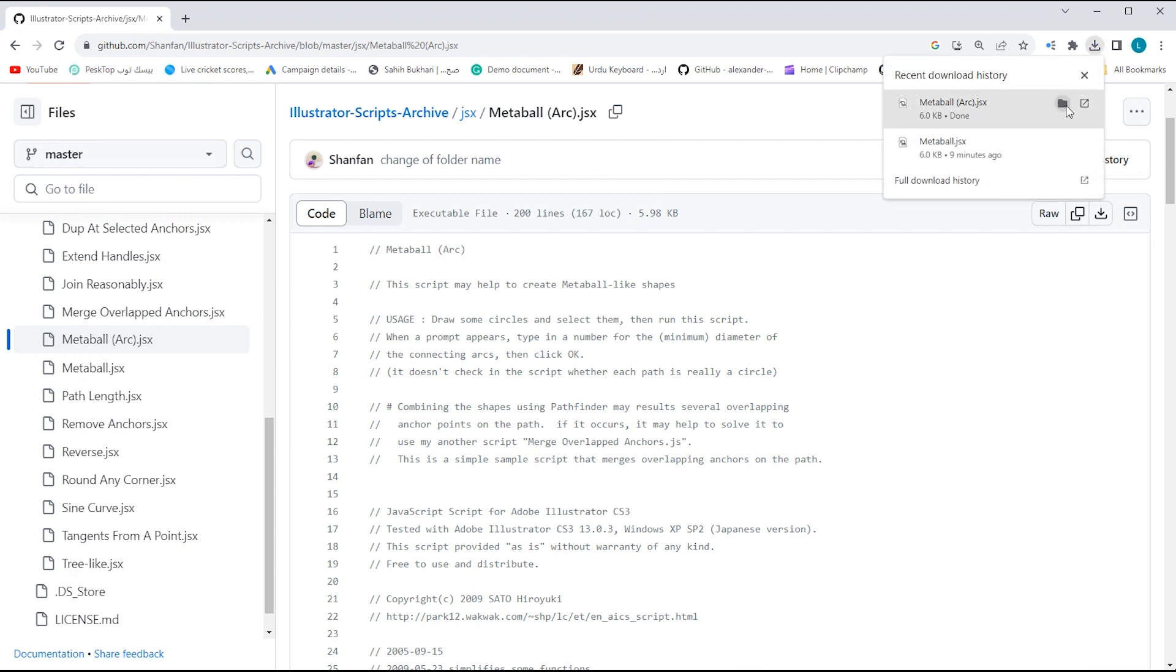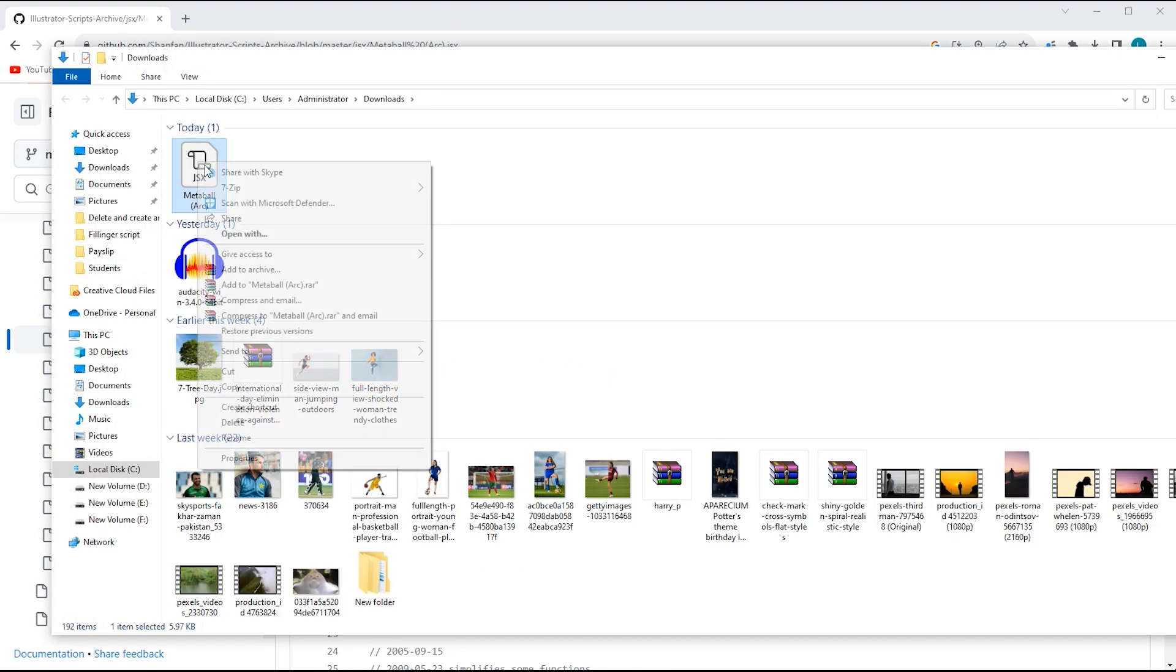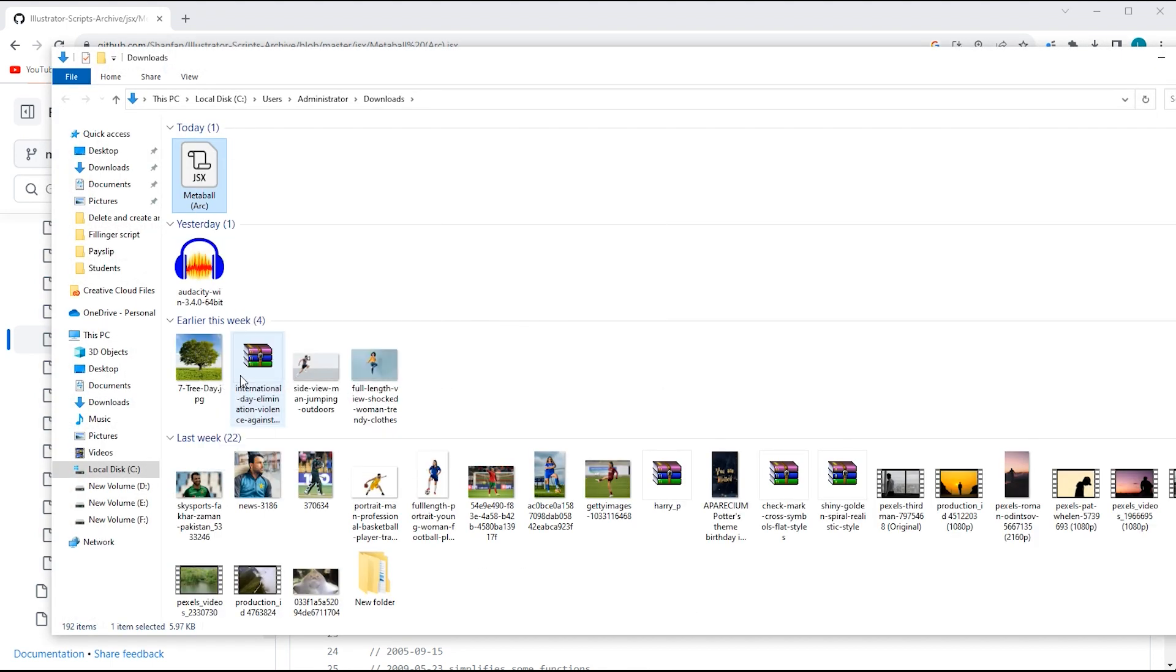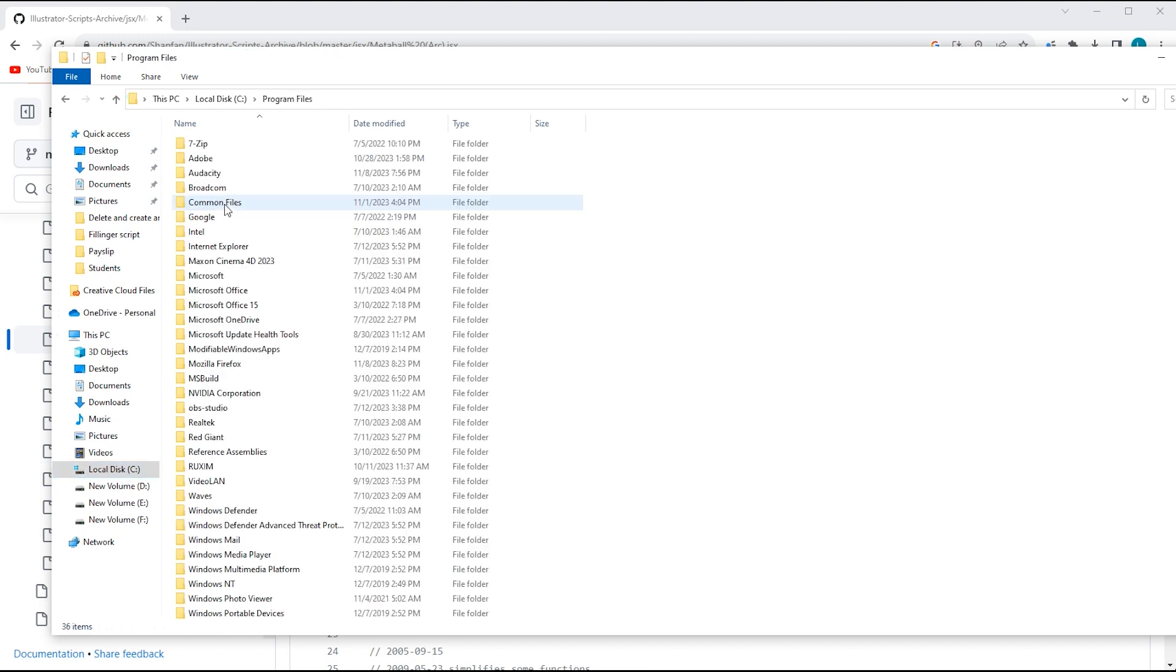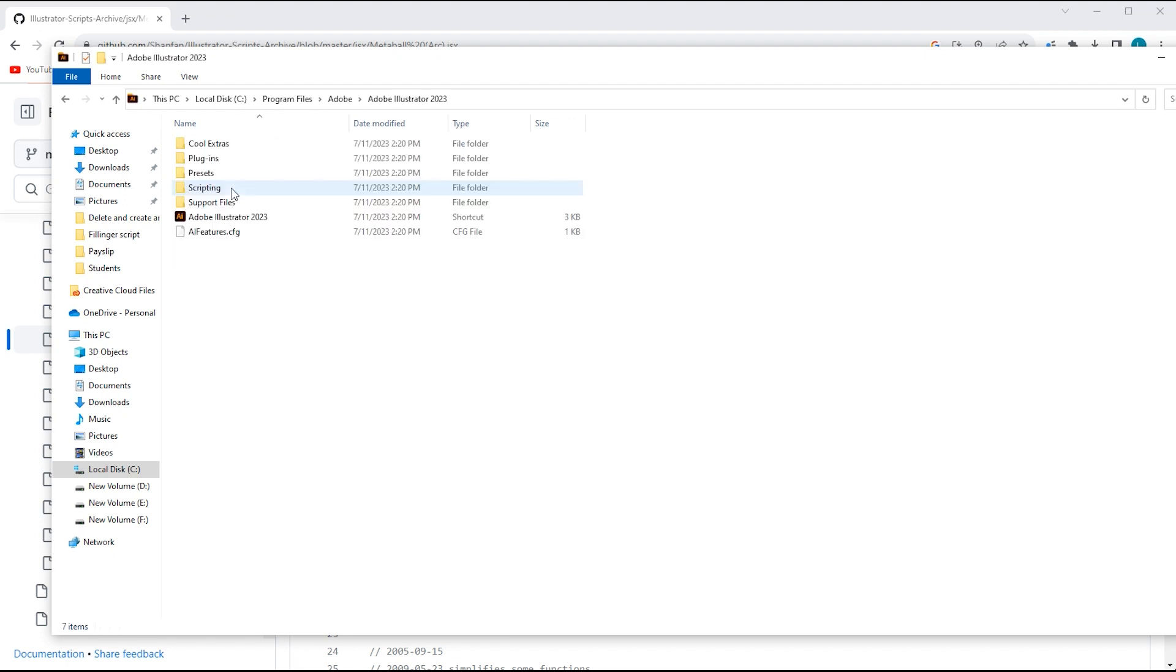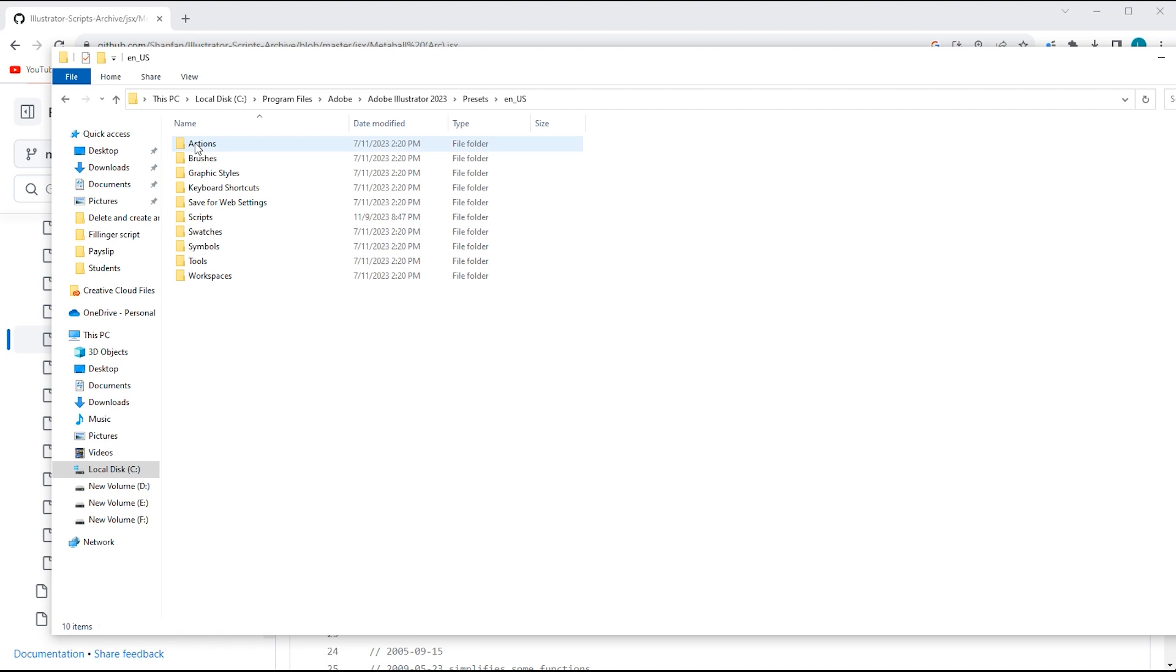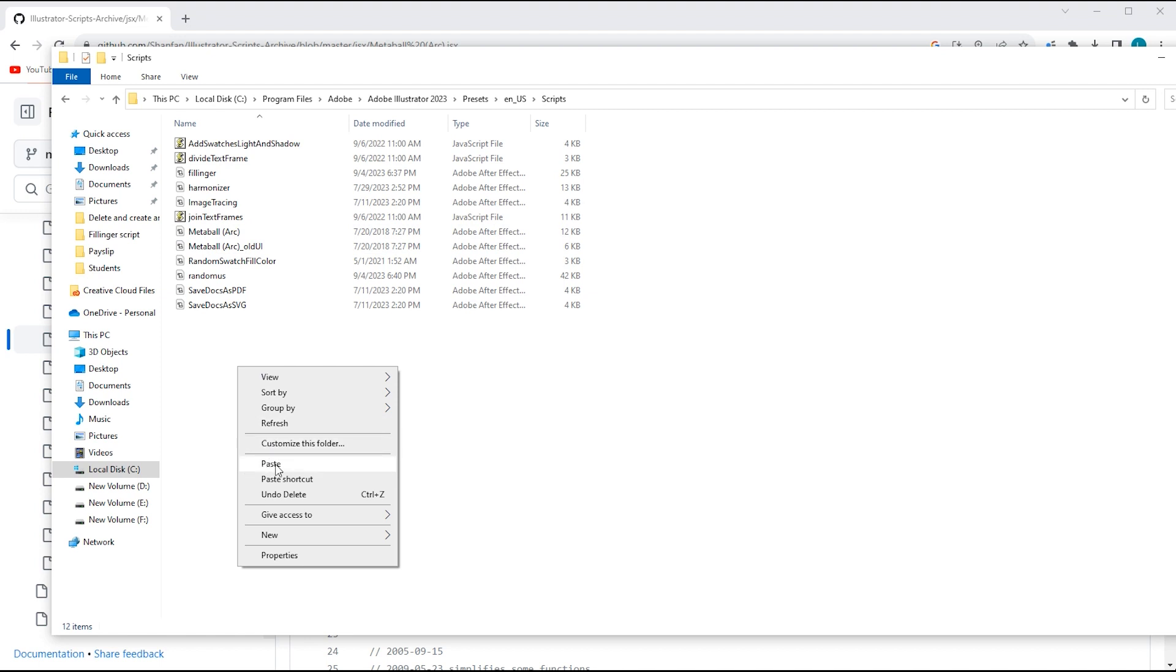When the download is complete, copy this Metaball Arc JSX file. Open the C drive of your computer where Windows installed. Open program files. And then Adobe. Now select Adobe Illustrator. Open Adobe Illustrator and follow.